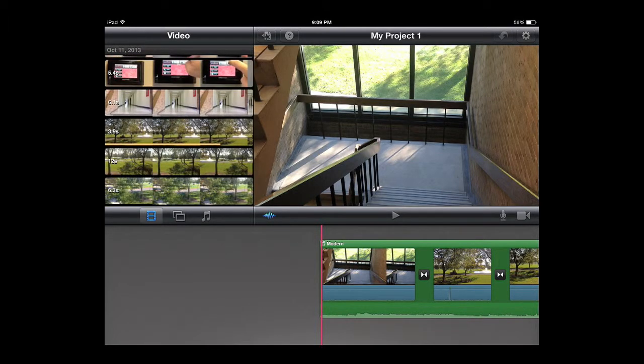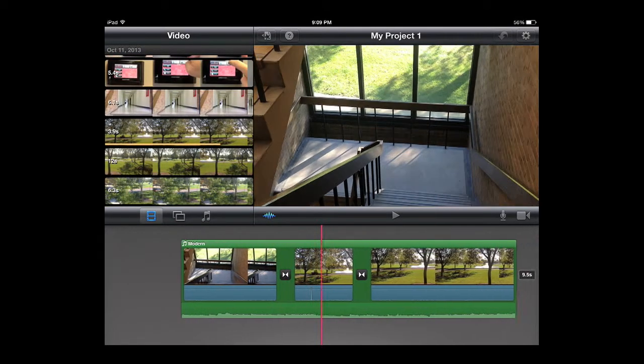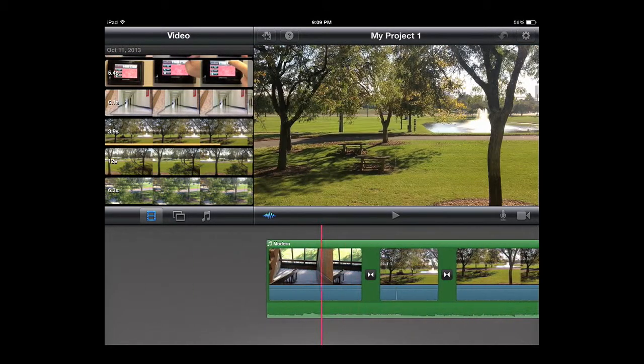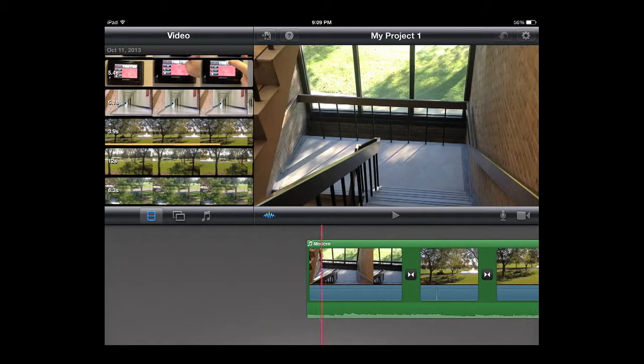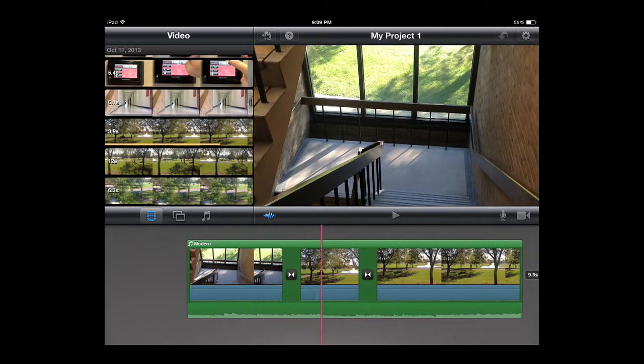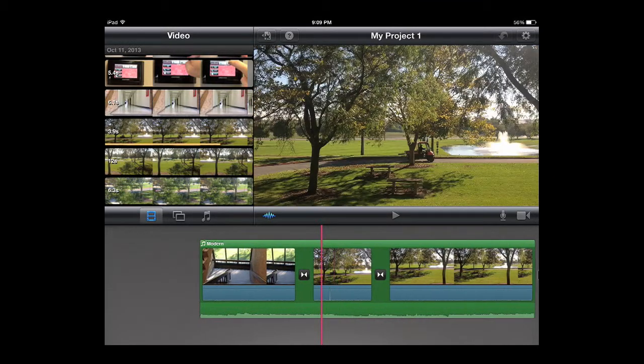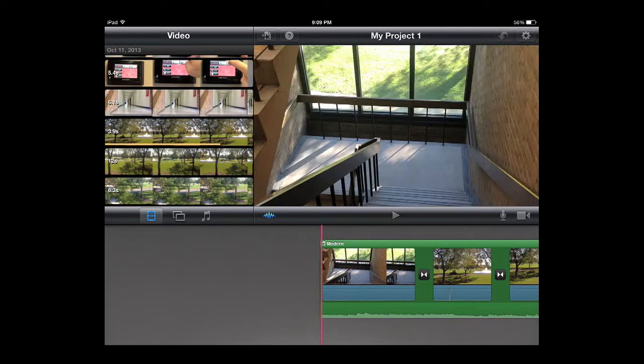Down at the bottom is your editing bay and I got a couple clips down here already and we're going to show you how to drop a couple more in and do a voiceover.